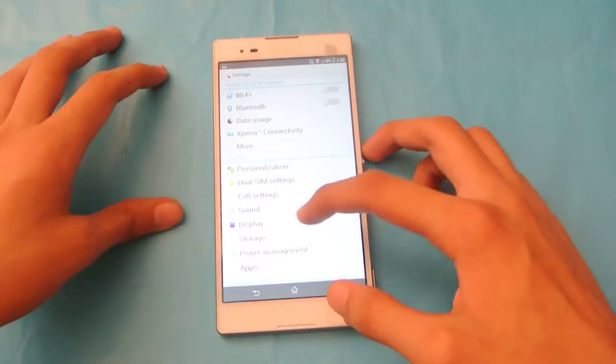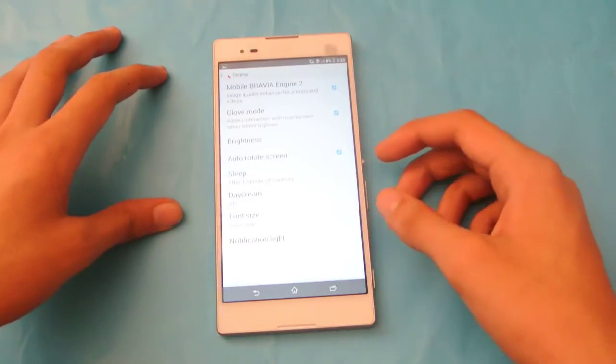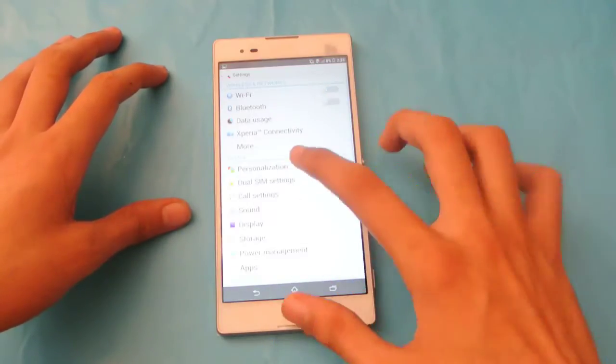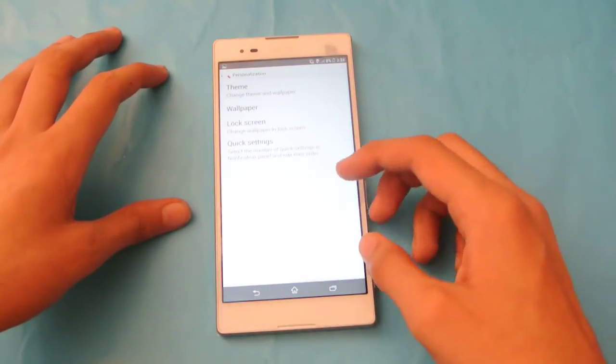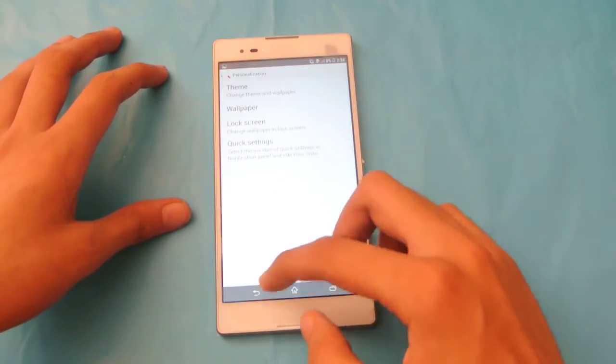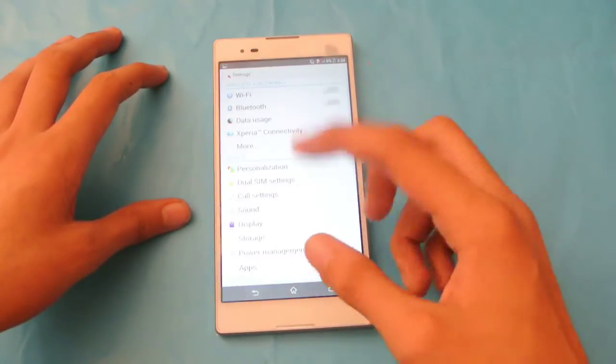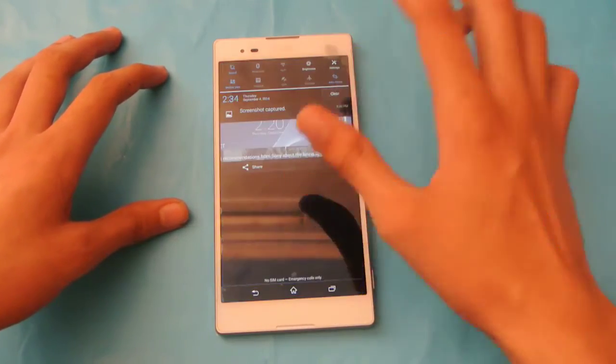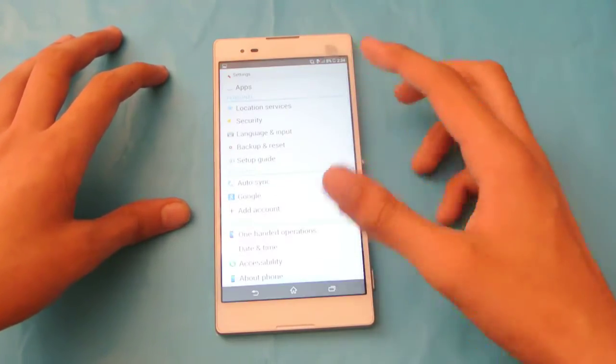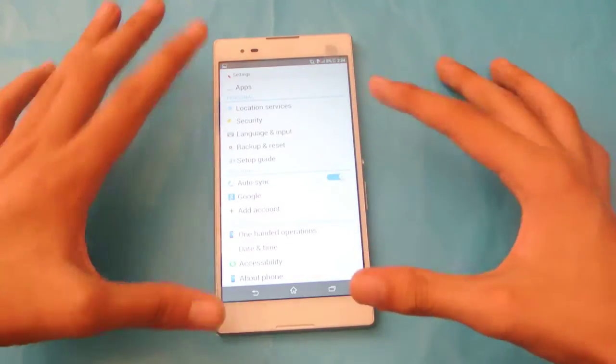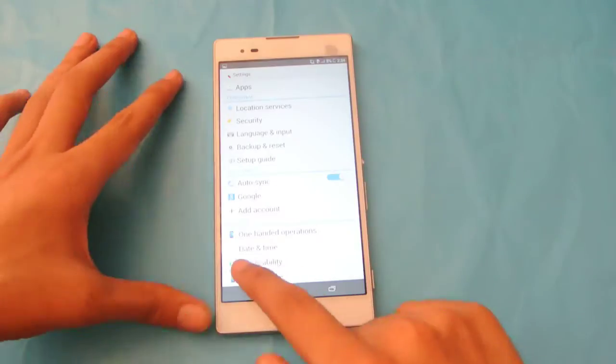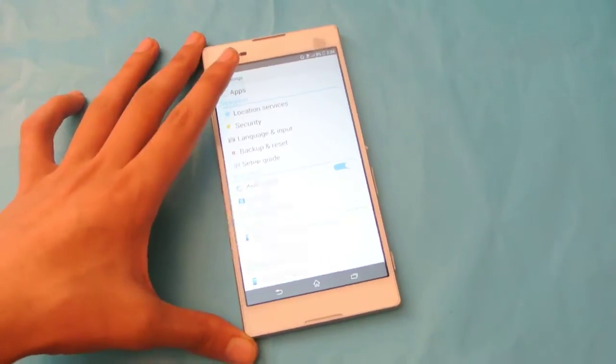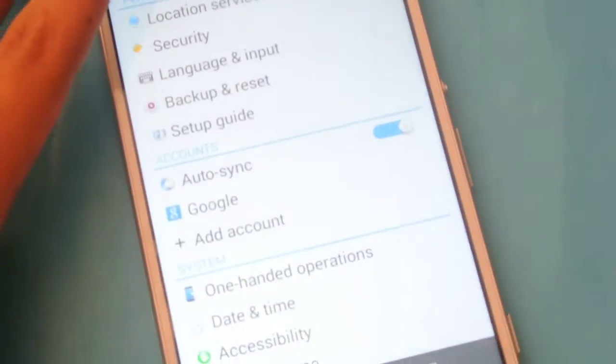First of all, go here into the settings and then scroll down all the way down until you see the one-handed operation option here under system.